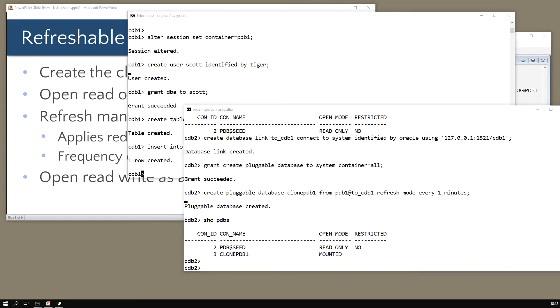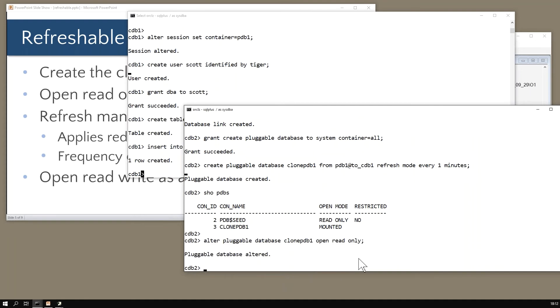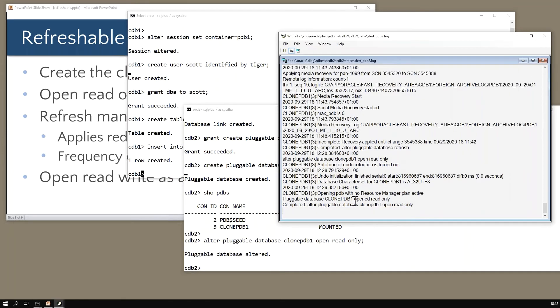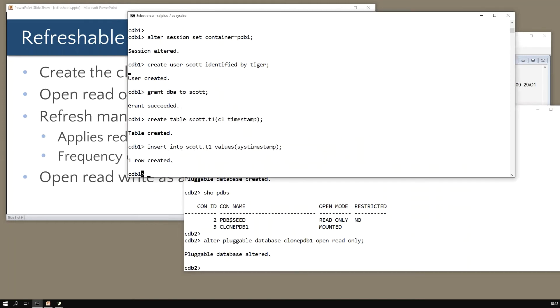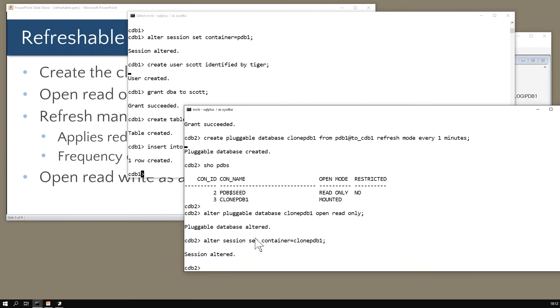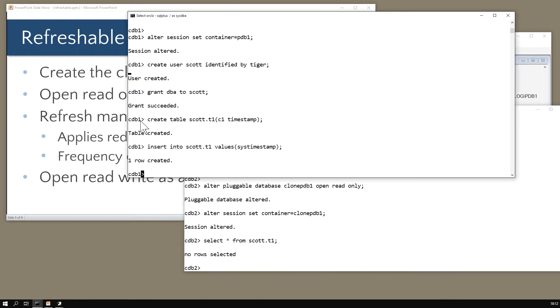In the morning you will do this: alter pluggable database clone_pdb1 open read only. In the alert log, opened read only. If I go to my pluggable container clone_pdb1, what we'll see here - if I select star from scott.t1, the table is there but no rows. Question for you all: the table came across, why hasn't the row come across?